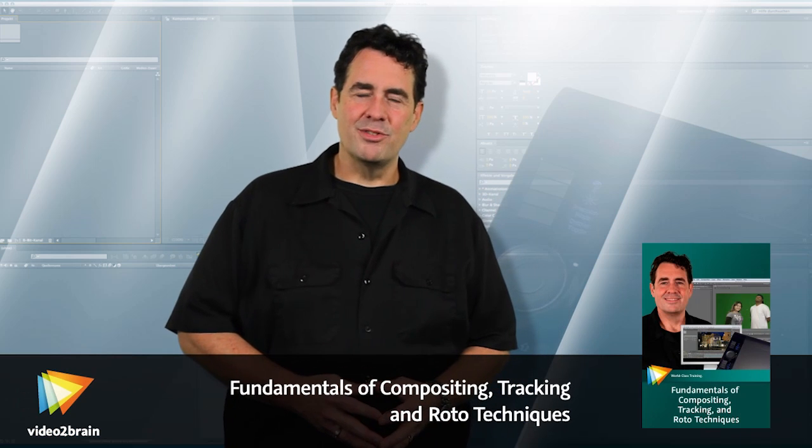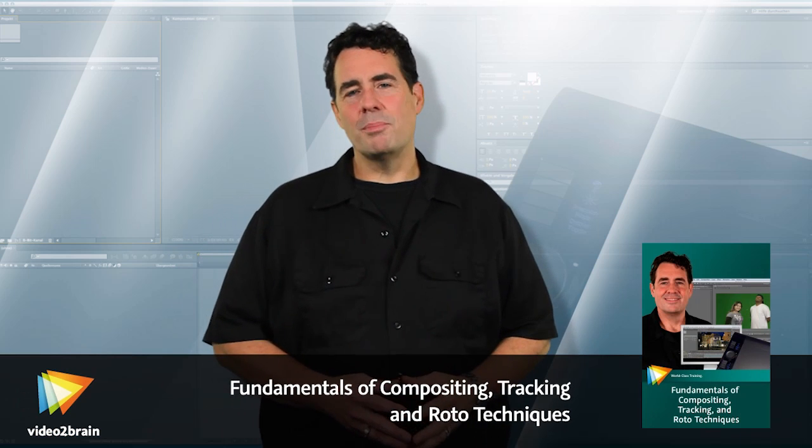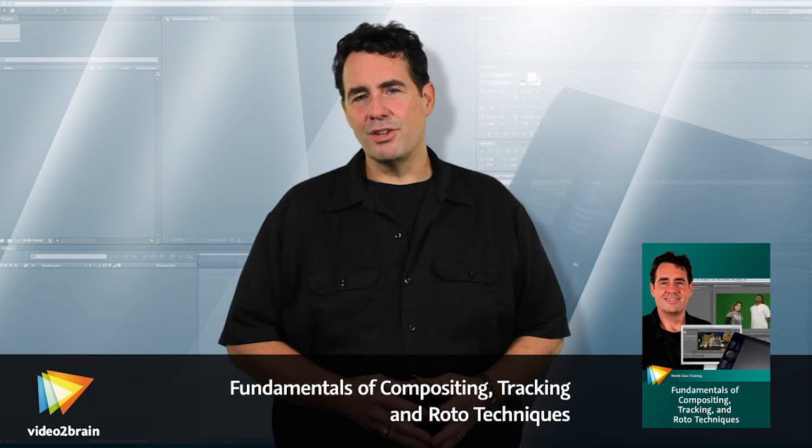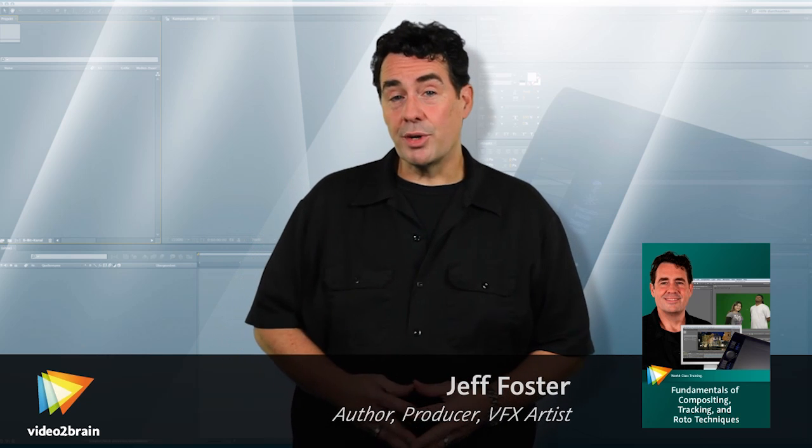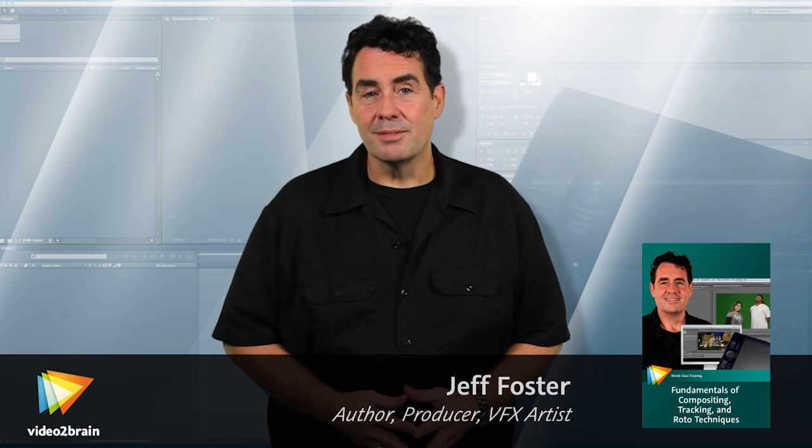Hi, I'm Jeff Foster, video producer, compositor, and visual effects artist, and author of the Green Screen Handbook.